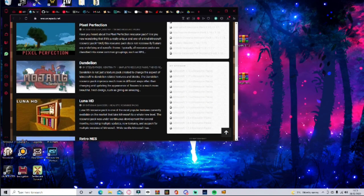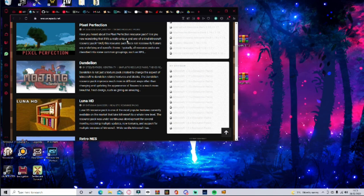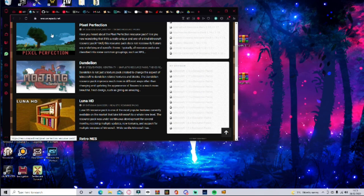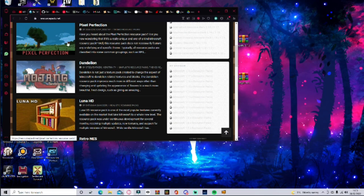Then you've got Pixel Perfection, which is pretty much what it says on the tin. It's a unique one-of-a-kind resource pack that features the undying specific theme of pixels. It brings out the pixels more in this texture pack.